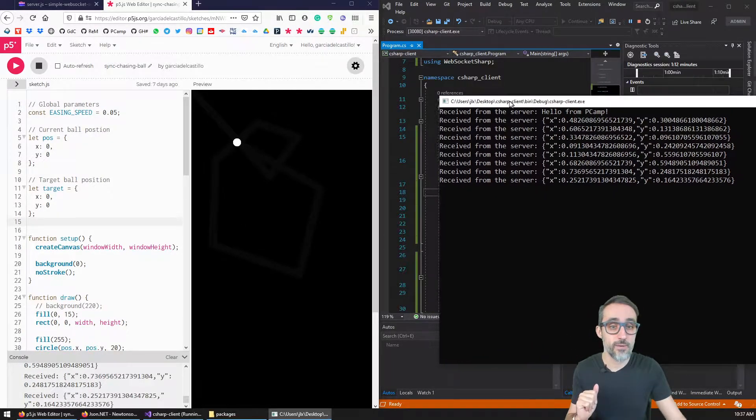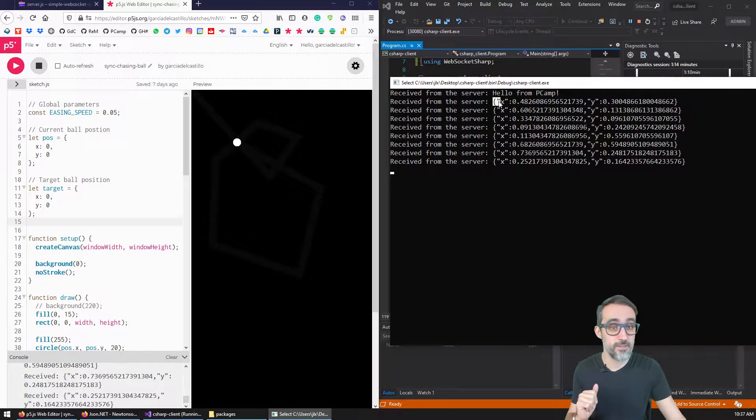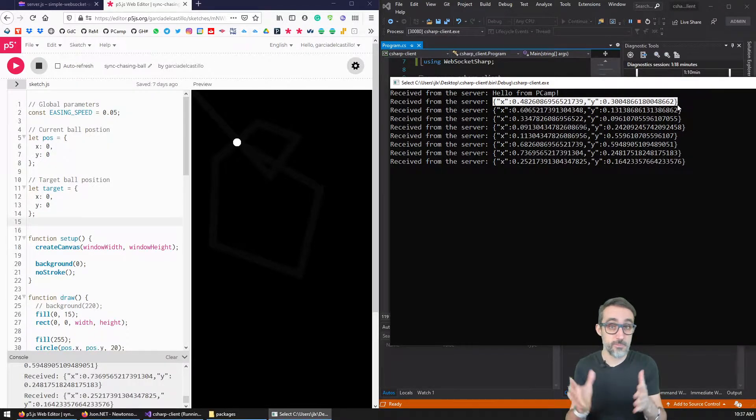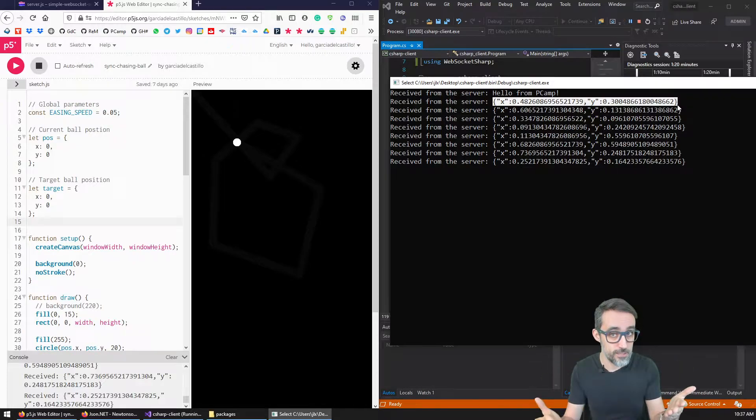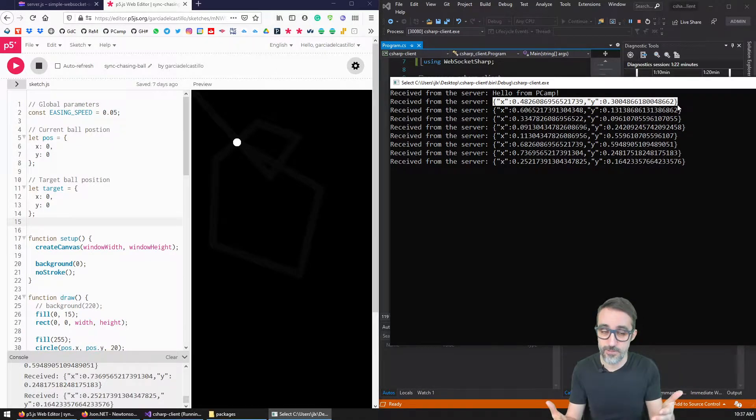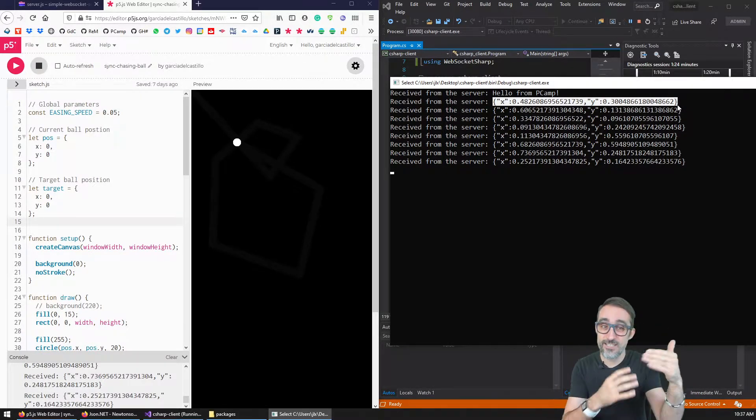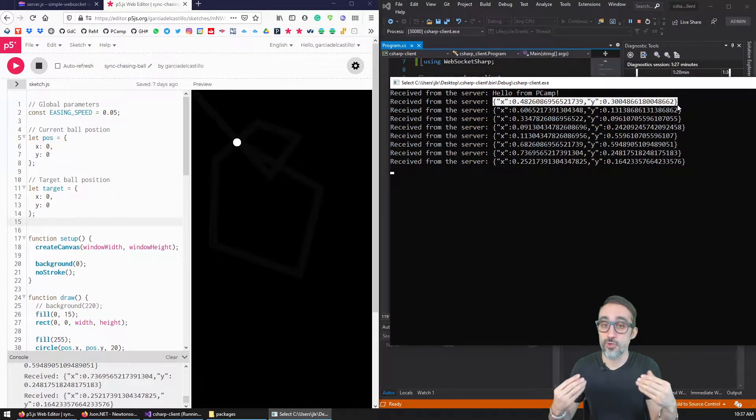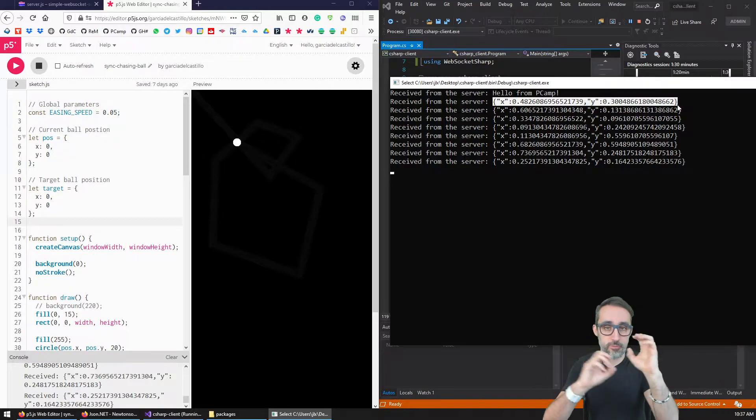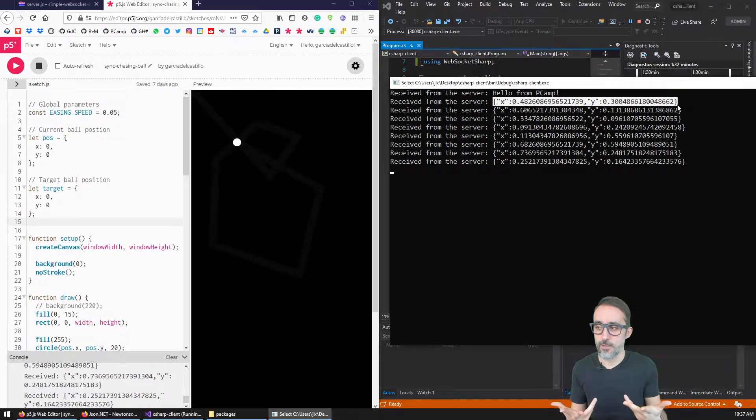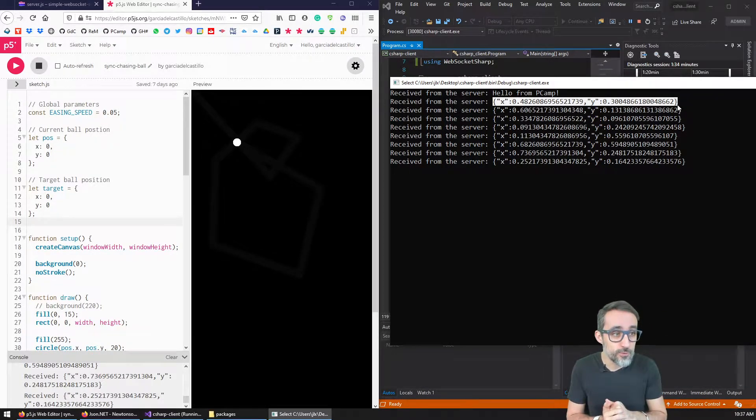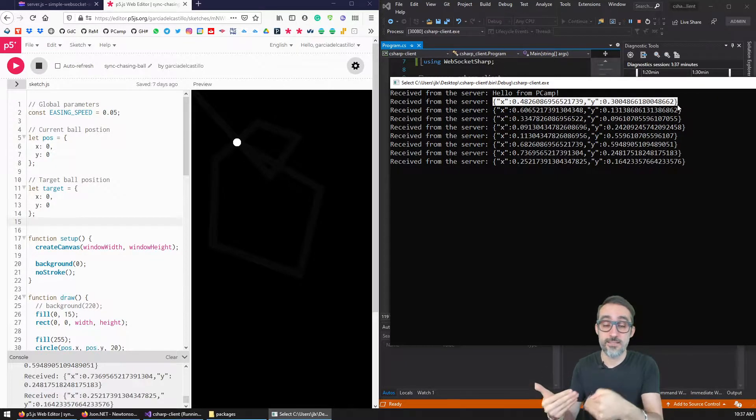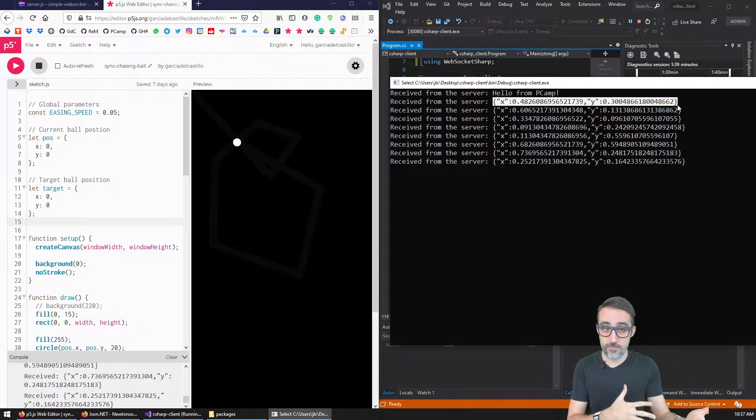Now, what I would like to do in this video is teach you how to take this data that is coming into the client, which is basically a string that looks like a JSON object but isn't really a JSON object. I would like to teach you how to deserialize that, extract the numbers, and then be able to use those numbers to draw them on the screen or do something with them. So I'm going to teach you JSON deserialization in C sharp.